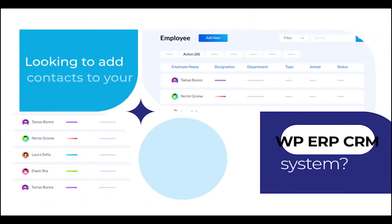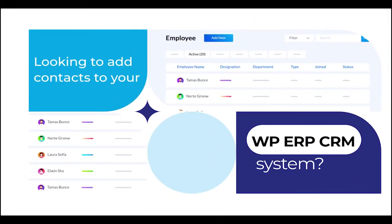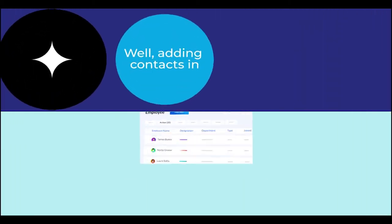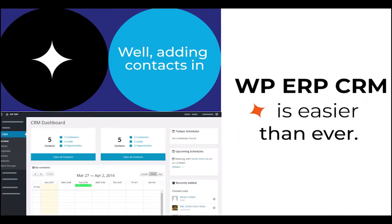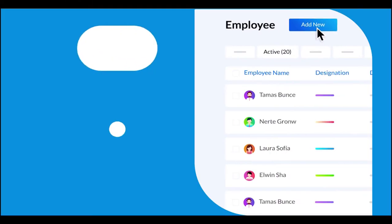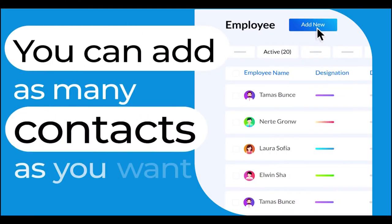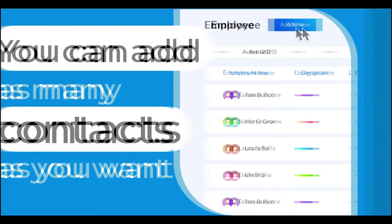Looking to add contacts to your WP ERP CRM system? Well, adding contacts in WP ERP CRM is easier than ever. You can add as many contacts as you want.